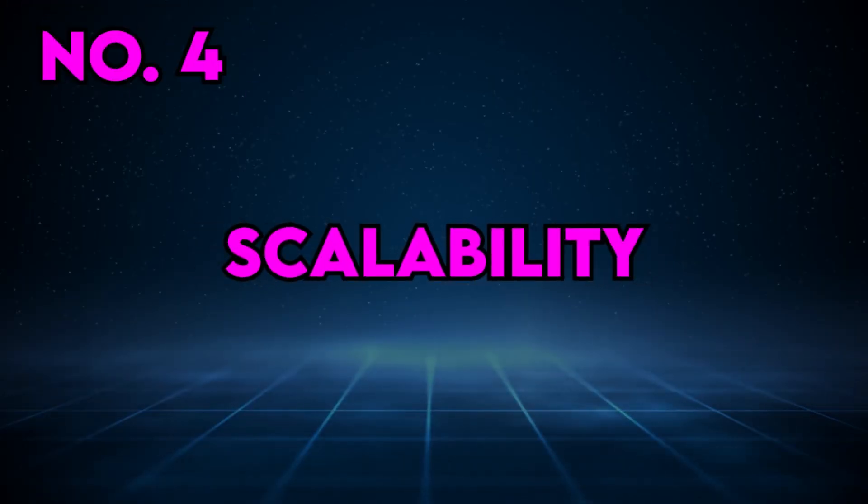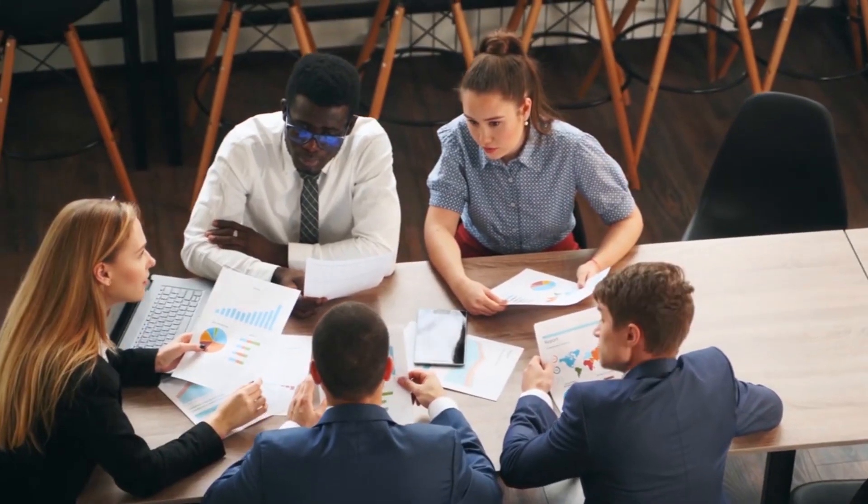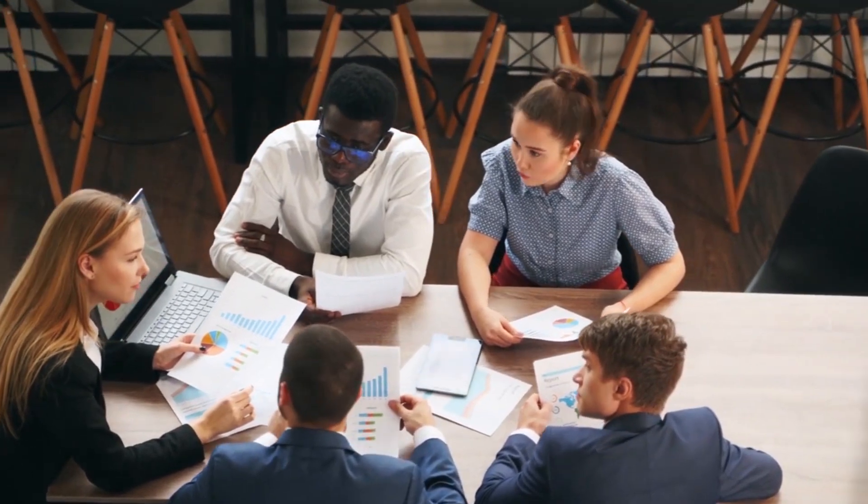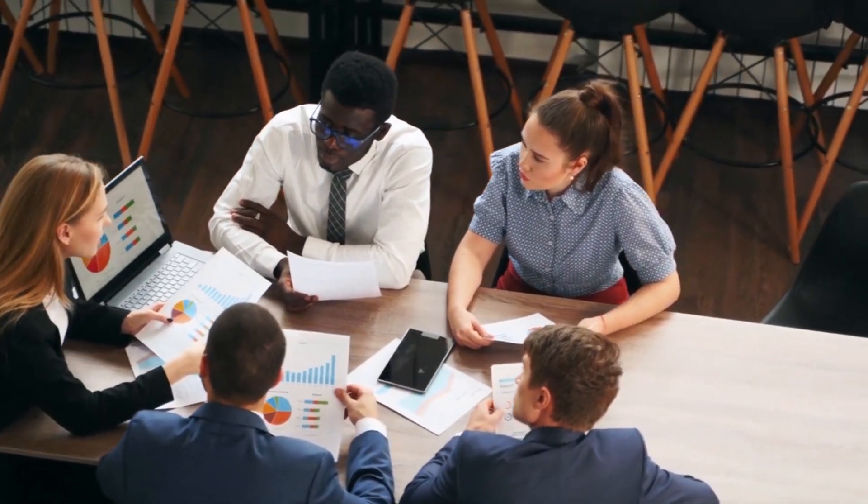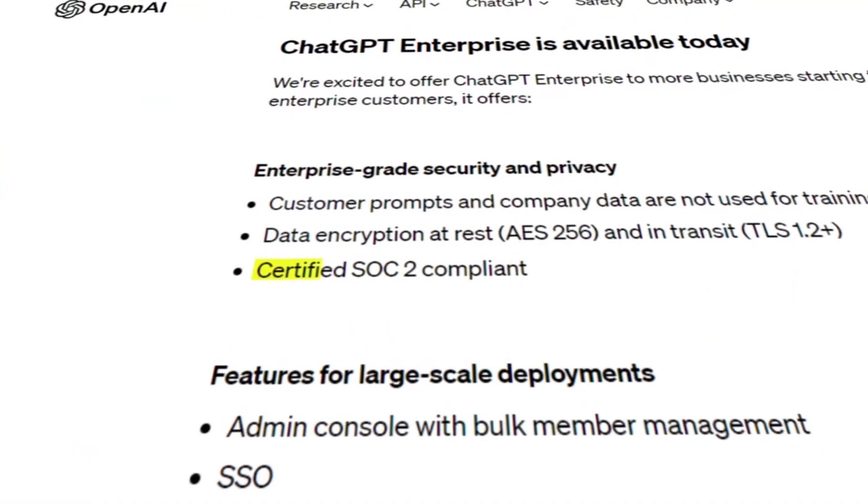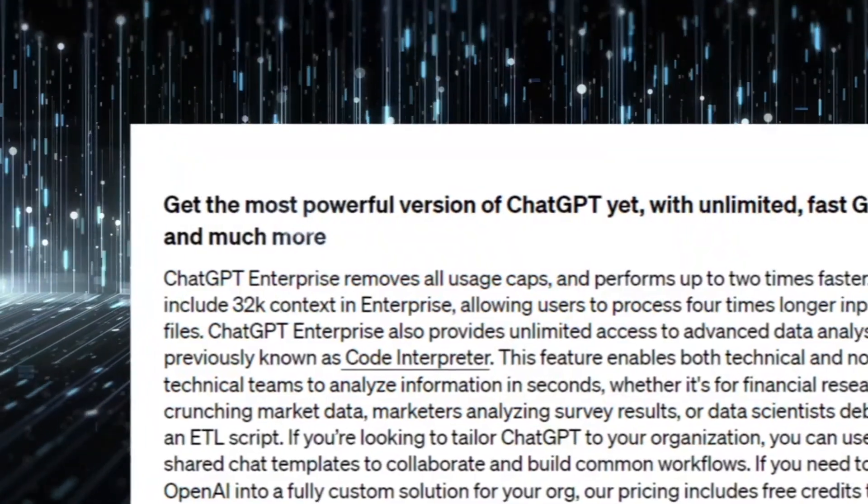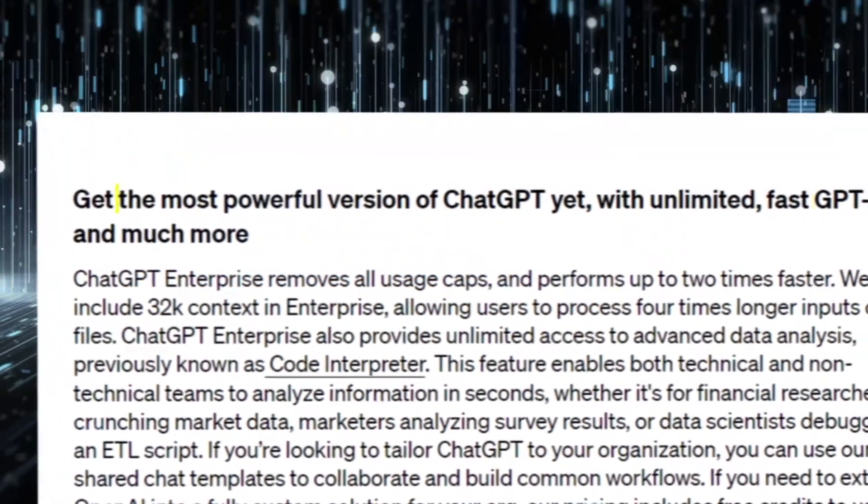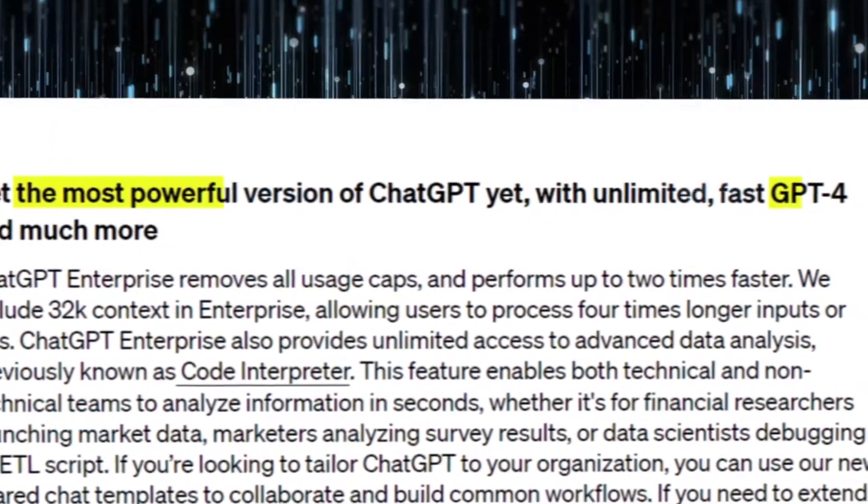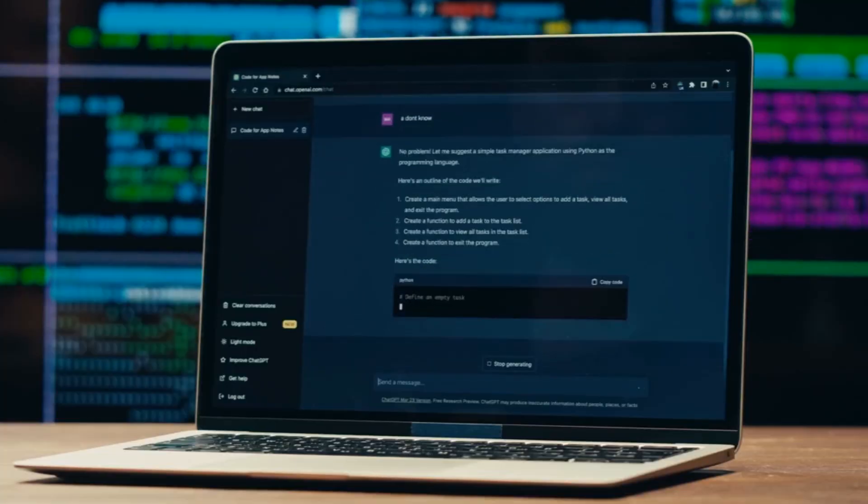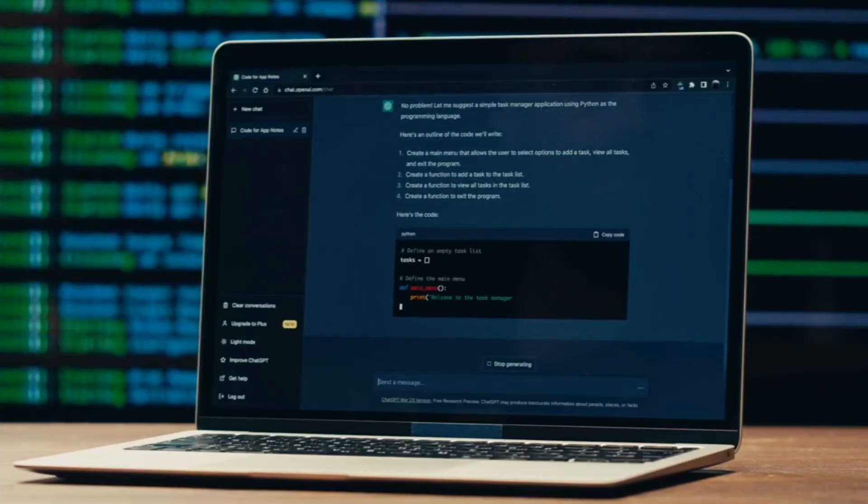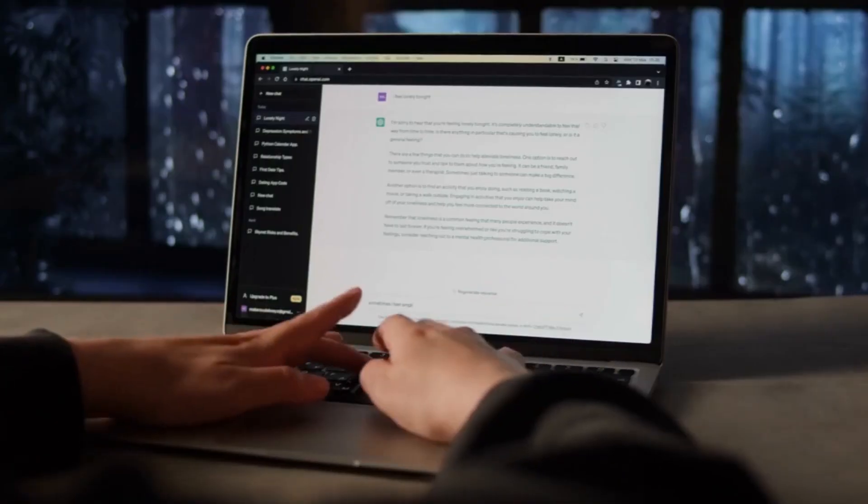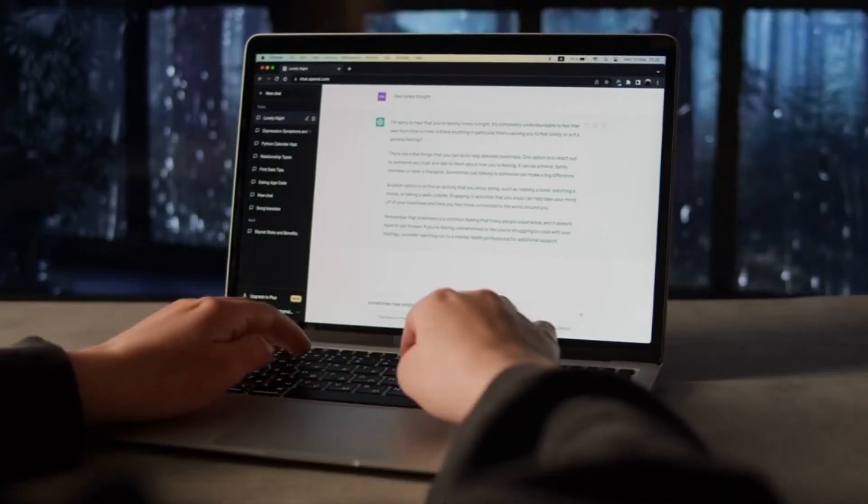Scalability. Whether you are a small startup with dreams of growth or a multinational corporation with an extensive customer base, ChatGPT Enterprise has you covered. It boasts the scalability required to handle a high volume of concurrent conversations. This scalability is invaluable for businesses engaging in customer support, lead generation, and other high-demand activities.